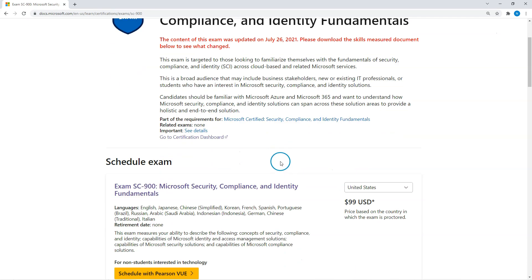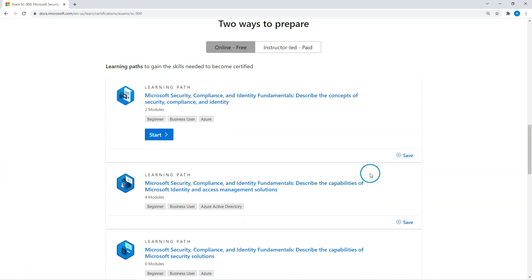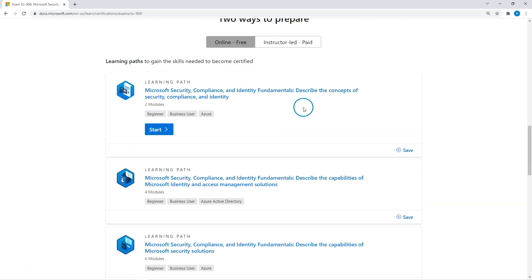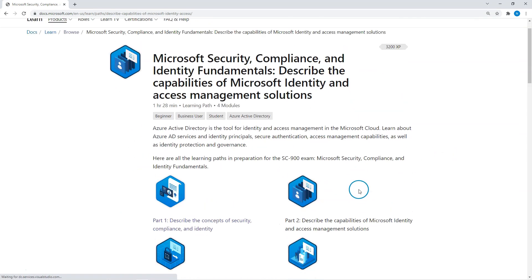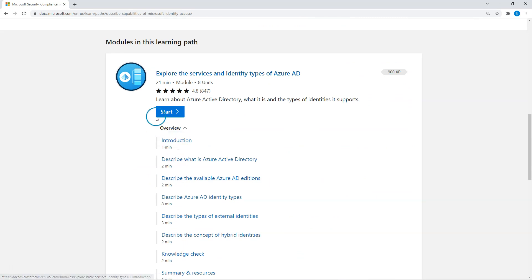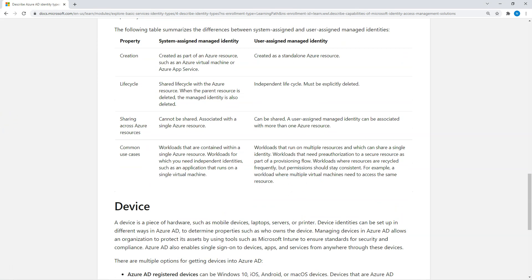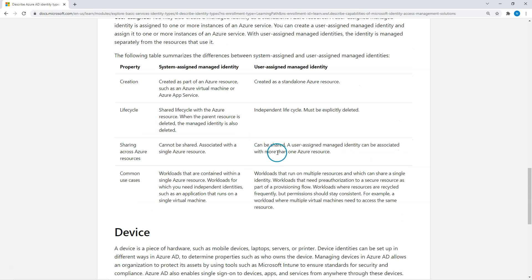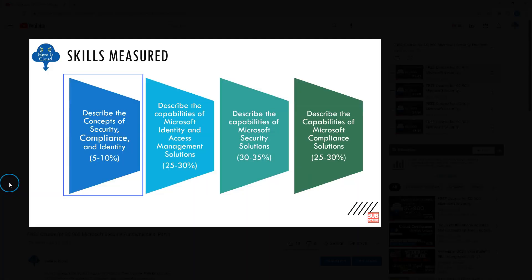This is where you get the Microsoft Learn details — it's SC-900, and if you scroll down you'll see the skill set covered. These are the learning paths Microsoft has provided. You can see there are different sections; you can go to each section and then go through the sub-topics around that. This is one way of going through the material.